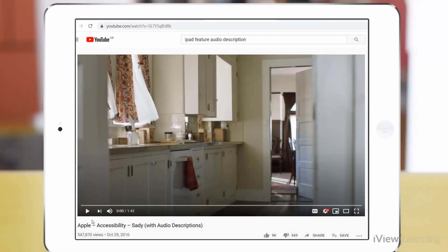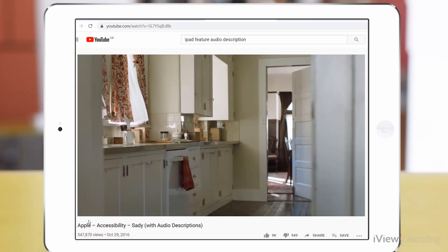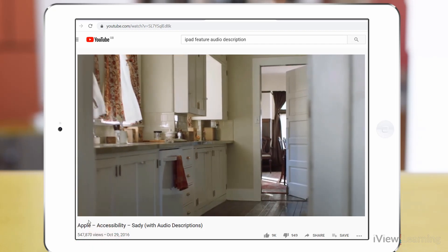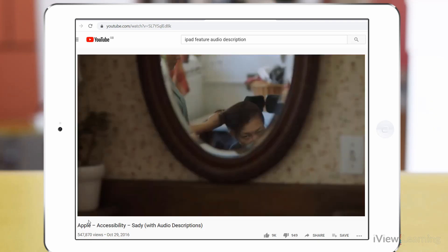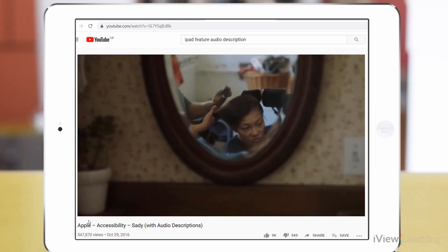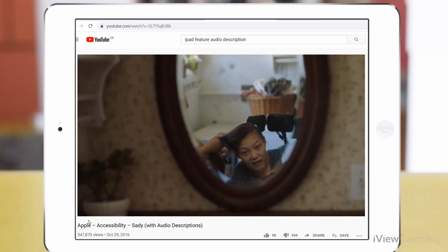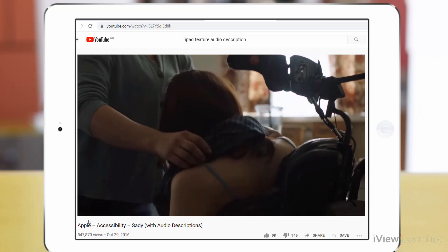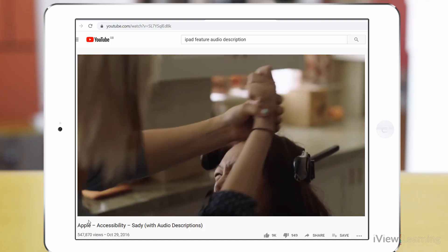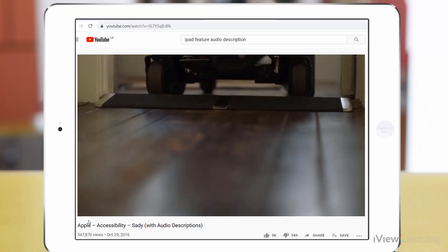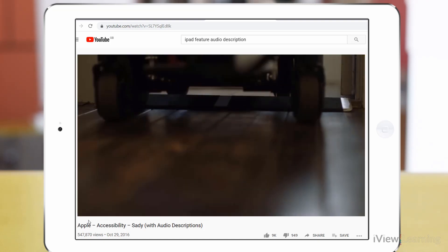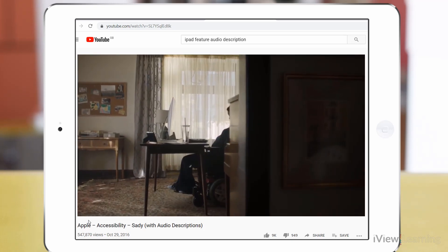When you play a video that has audio descriptions included, they will now play automatically. In a kitchen, we move to an open bedroom door. In the bedroom, Sadie Paulson is reflected in a mirror. A caregiver brushes her hair then helps her into a blouse. People think that having a disability is a barrier. Sadie sits at a desk working with an iMac. She moves her head to operate switches.